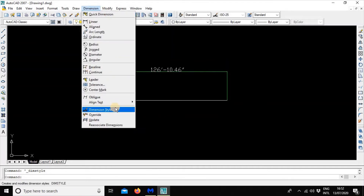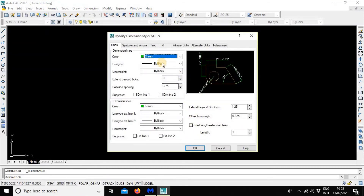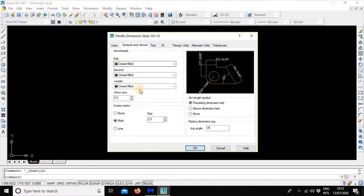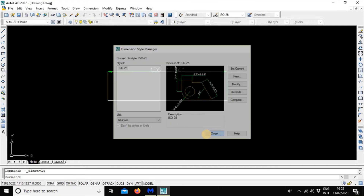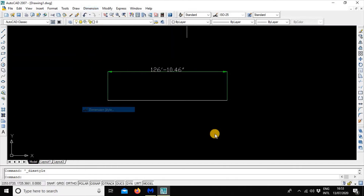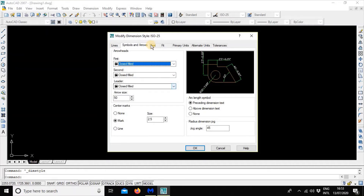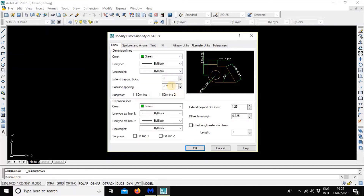Go to Dimension, Dimension Style, then Modify. Go to Symbol and Arrow, choose Fill, then Arrow Size — Arrow Size is bigger, so the Arrow Size can be 50. Now I am going to show you how to modify: go to Dimension Style, Modify, Lines, then Baseline Spacing. Change it to 20 and see what happens.